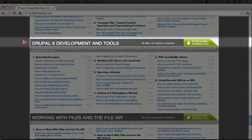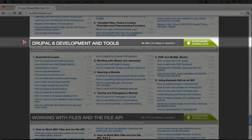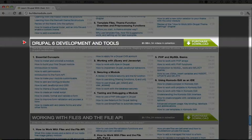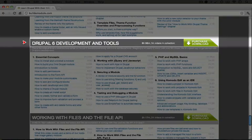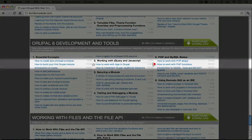Drupal 6 development and tools covers the core of what you see in the Drupal 7 development core concepts and the theming essentials. But for Drupal 6, it also covers some basics in PHP such as working with PHP arrays and functions.